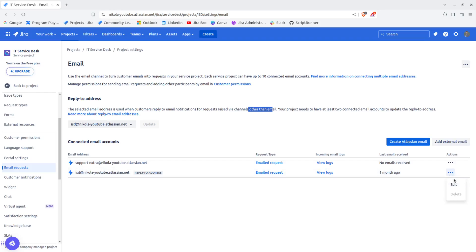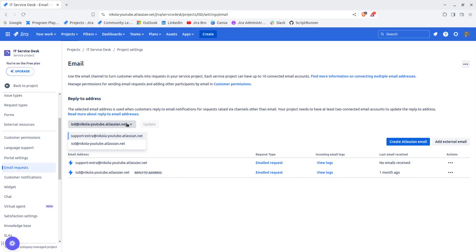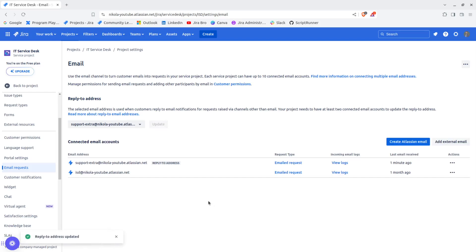If I go here with the three dots, I cannot actually delete this. But the thing is, I can assign a different address to be this reply to address, and now I can update it.